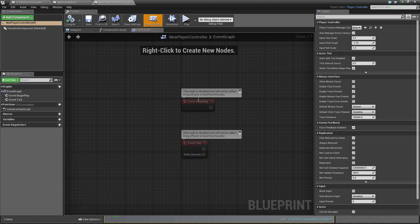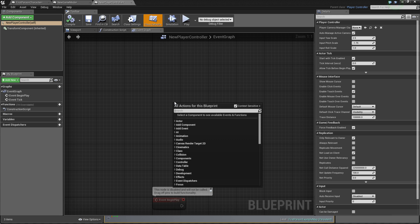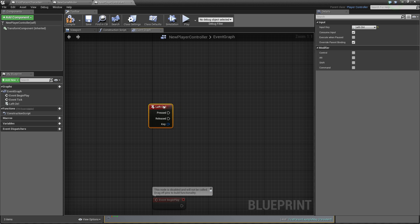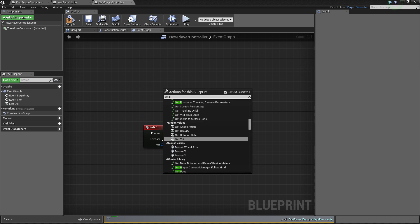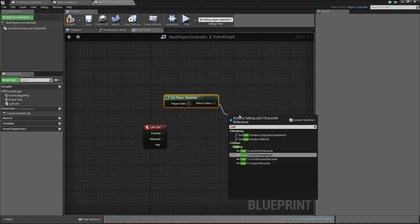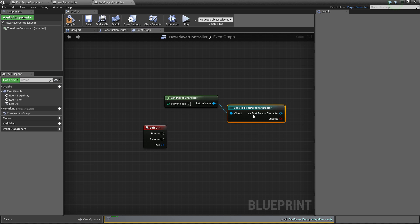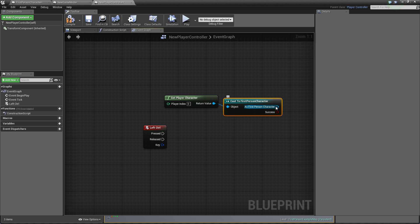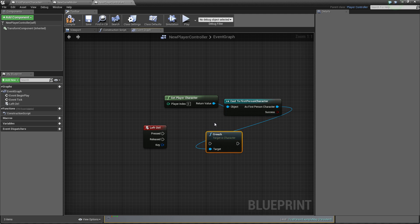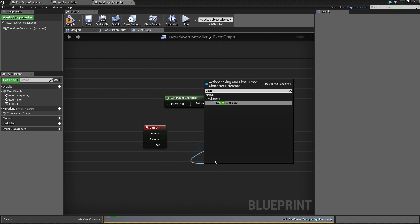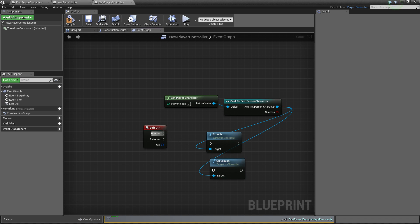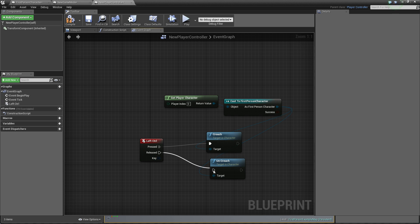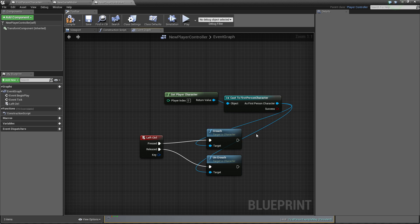And right now I can just get my event graph and when control key is pressed, when left control key is pressed I can get my character, cast to first person character and we can just get this and make crouch. And second one will be uncrouch. So this is simple like that and in this way we turn on crouching mode, controlling by pressing left control.